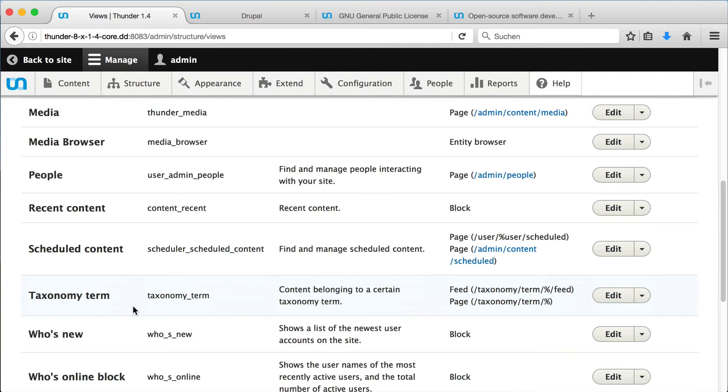The view taxonomy term is the one of interest for the channels. We see that the URL for displaying a taxonomy term is slash taxonomy slash term slash variable. That's not very nice and not what I've shown you in the beginning.